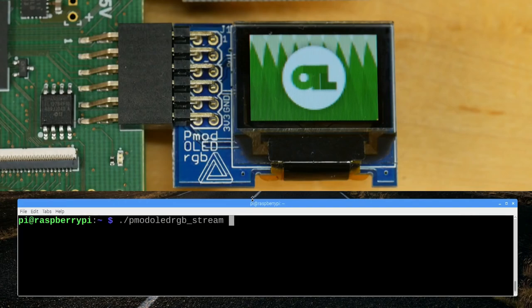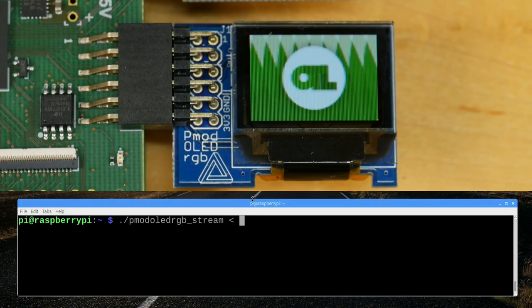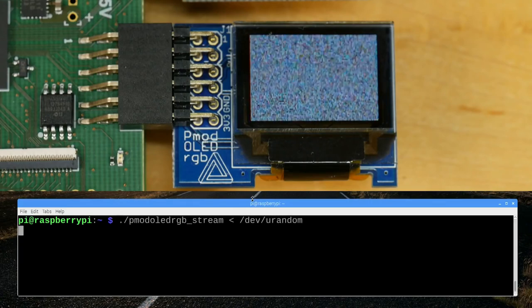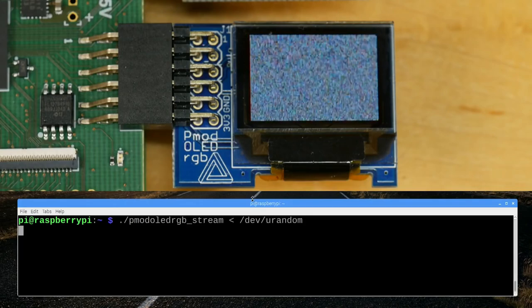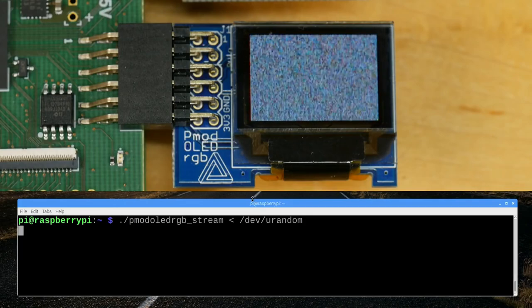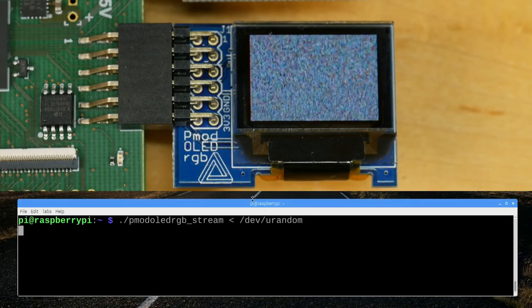To send data from the Raspberry Pi through to the iCO board, I've written a little utility in C — a tool that takes input from a Unix pipe and sends it through the SPI port. If I run this command taking input from /dev/urandom, an everlasting random number file, you can see it fills up the screen with random noise.